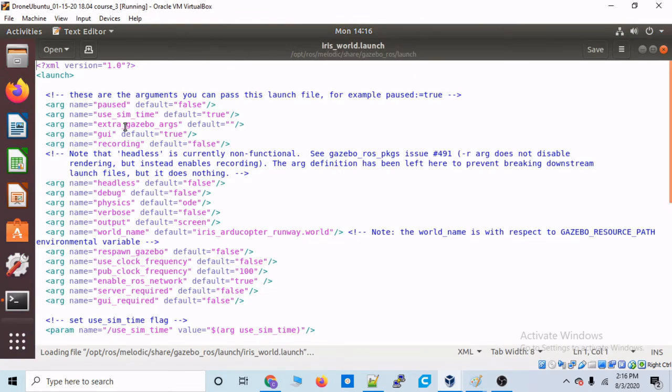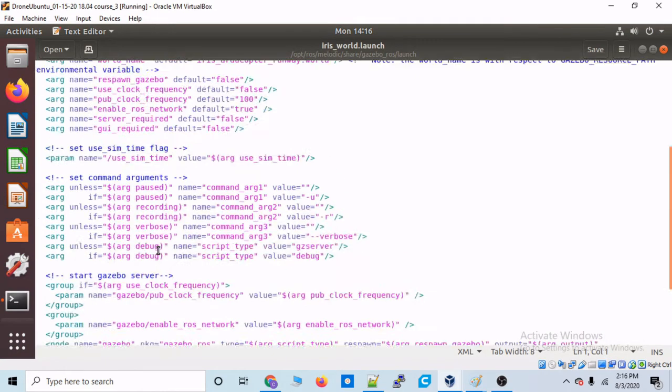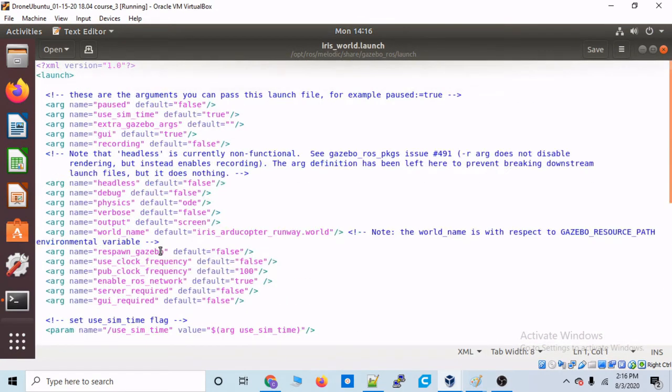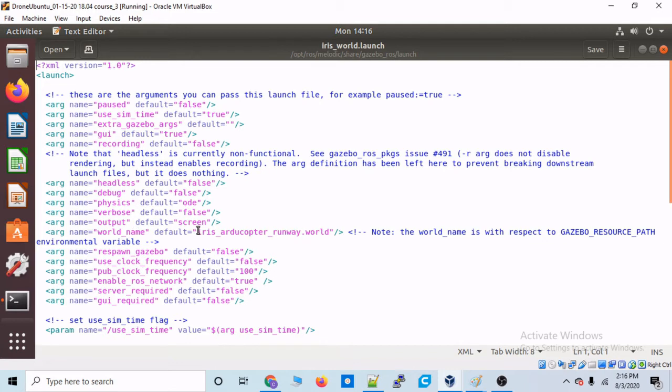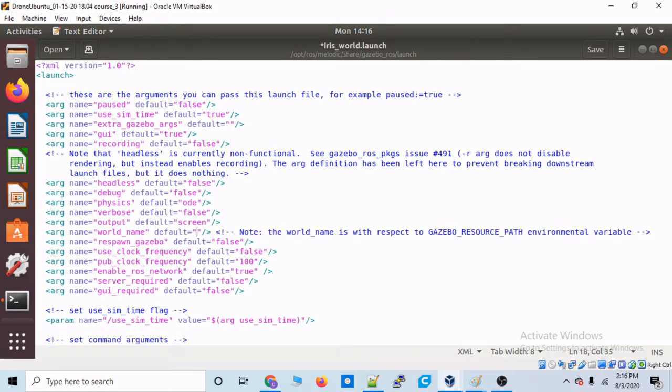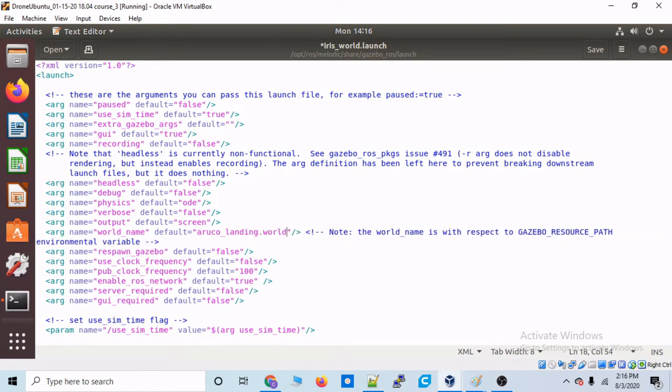Okay. So this, all of this is initializing both ROS and Gazebo. It's launching both of them. If you'll go down here, we can see that we have arguments that we can pass in or set for this launch file of ROS. And here we have a world name. And what we're going to do is type in our own world name as the default. We're going to type aruco_landing.world, and we'll save that.